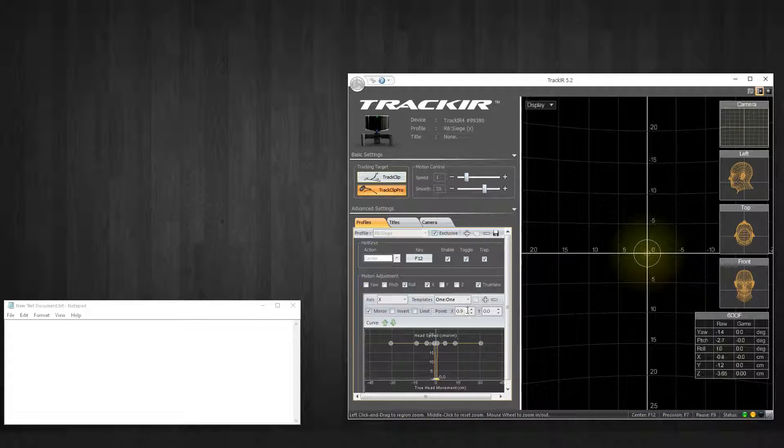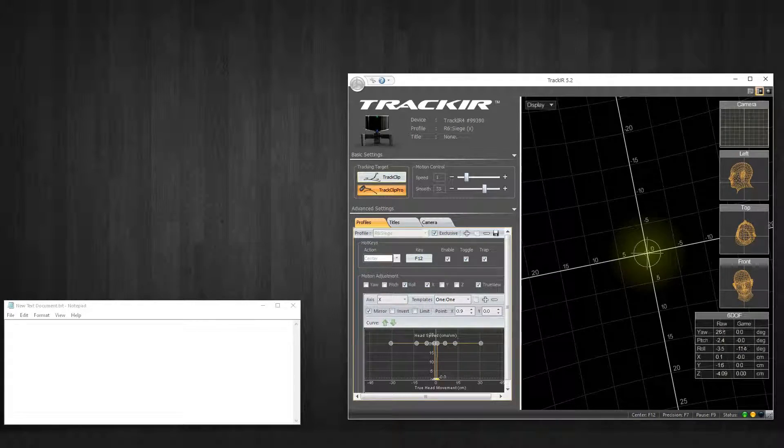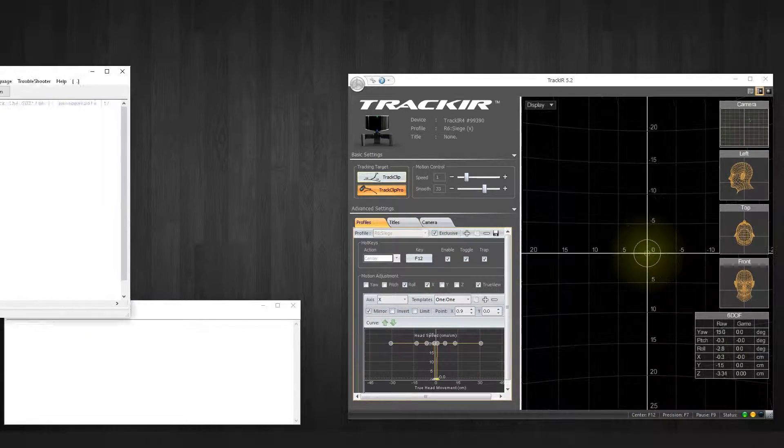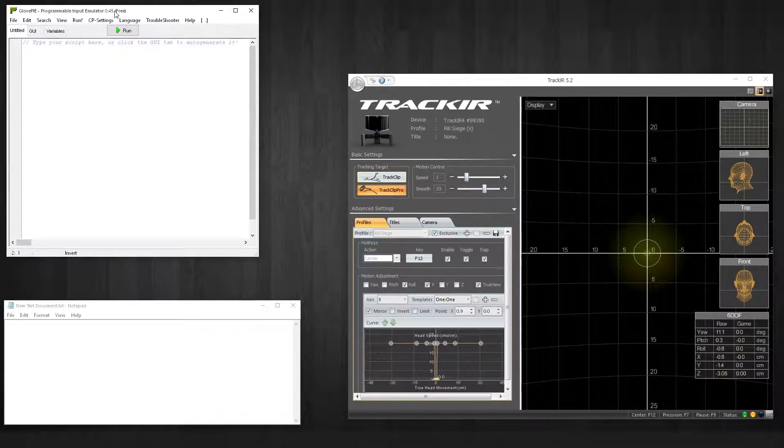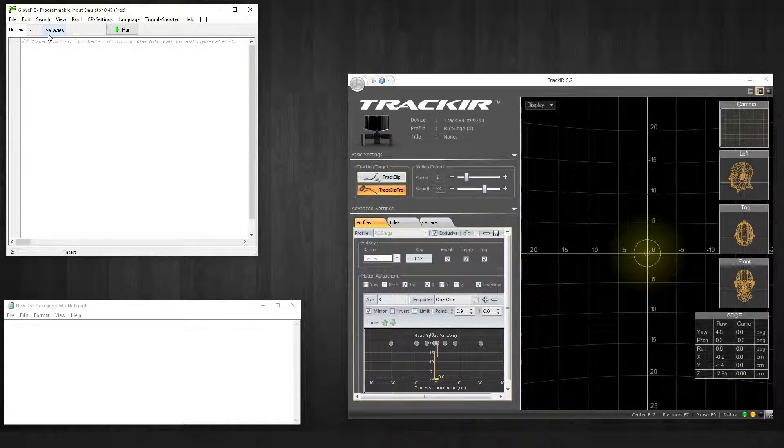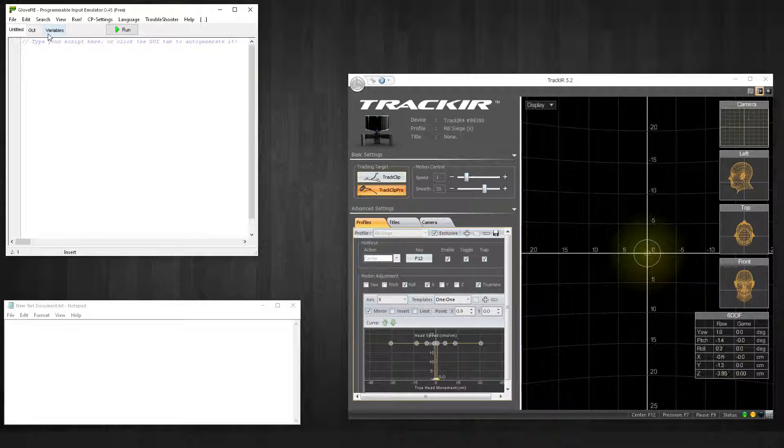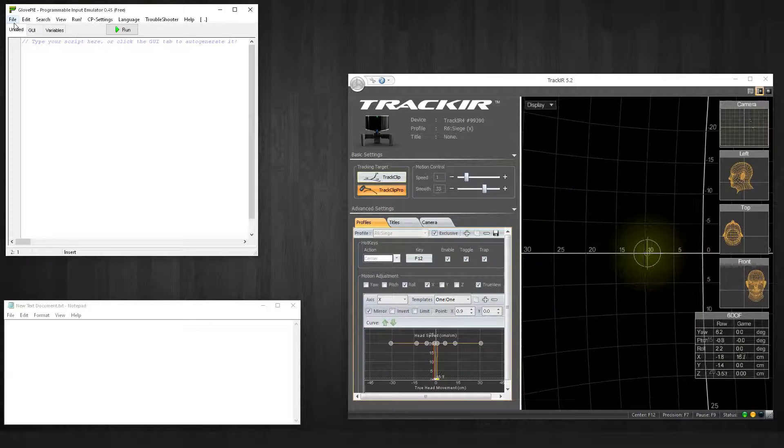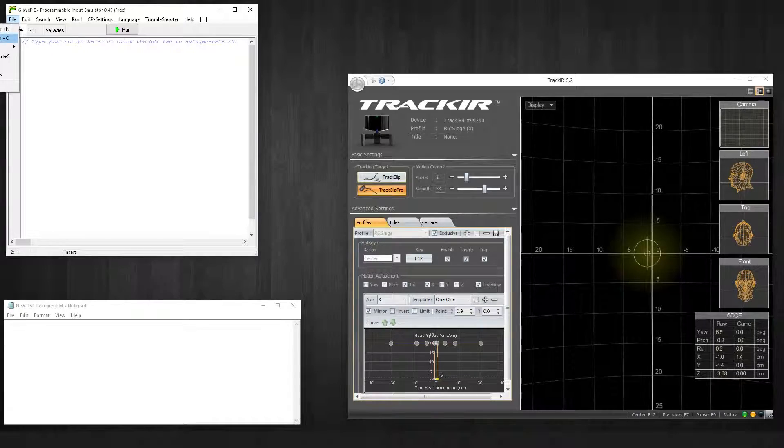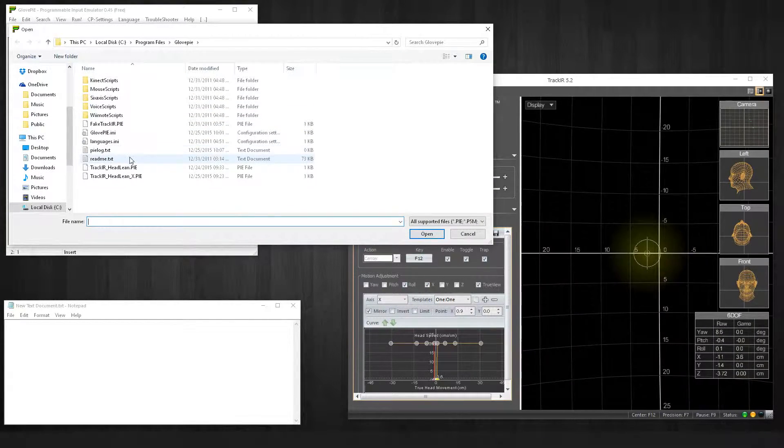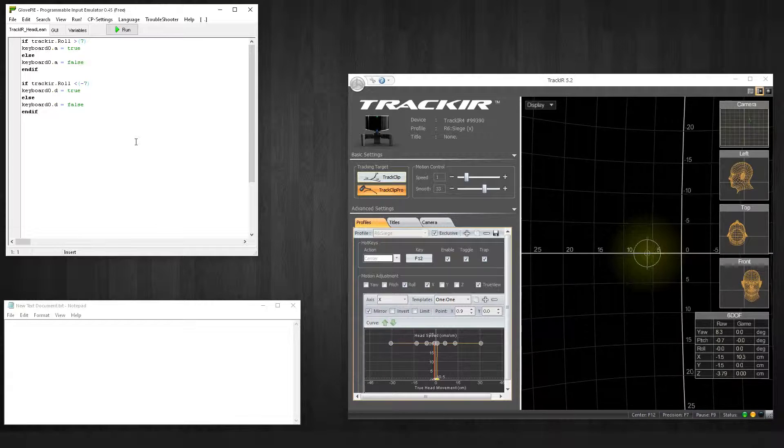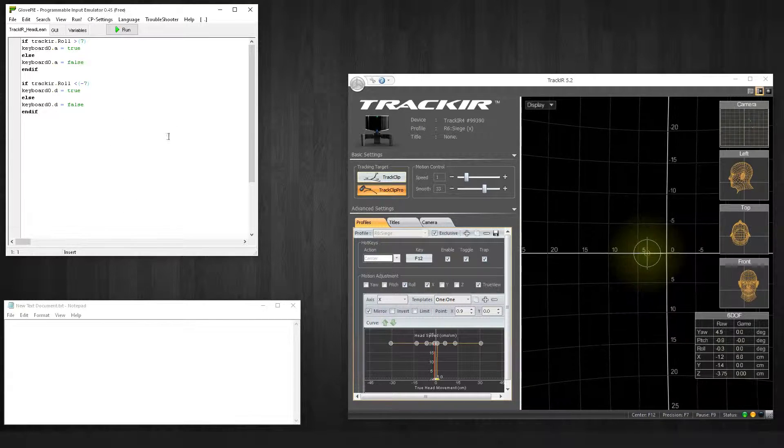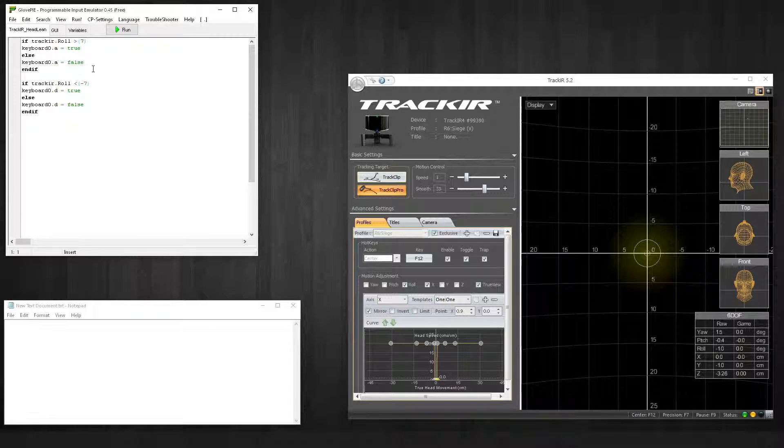Once you've gotten this set up, then you're gonna bring up GlovePie. The first one I'll show you is the roll, that's actually on the repository that I have up now. I'm going to be uploading the x-axis. It works a little bit different in the scripting. It took me a good little minute to figure out how to get it to work.